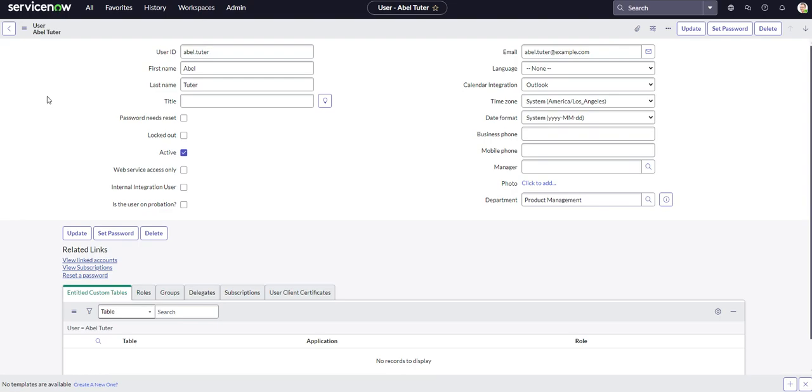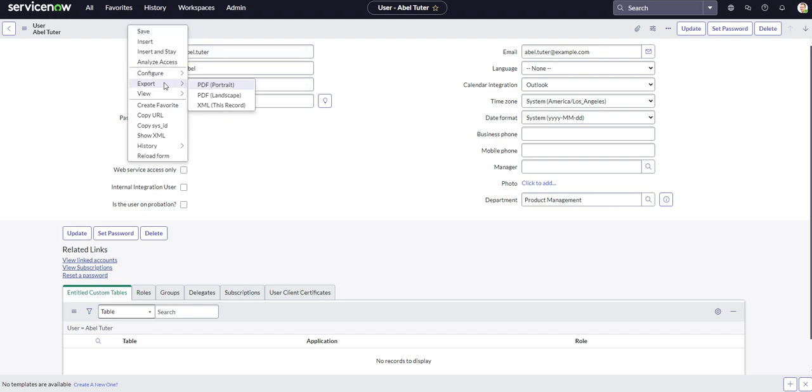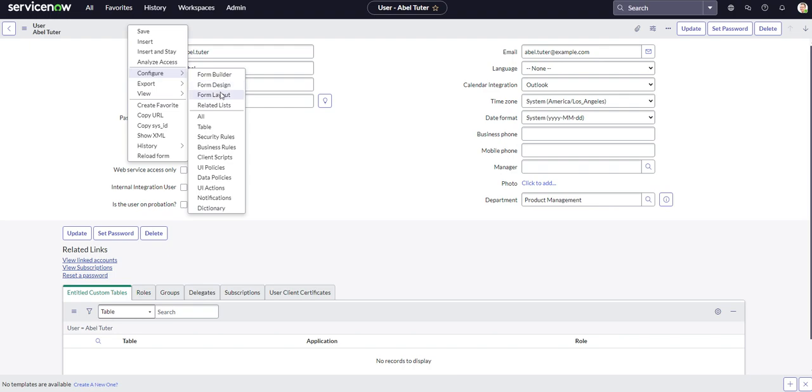Hello everyone. Thank you for checking out today's video. In this video we're going to be covering the third way to edit forms on ServiceNow that we've done for our mini-series here. The first video we covered form layouts, second video we did form design, and in this video we're going to be covering Form Builder, which is the newest way to edit forms on ServiceNow.